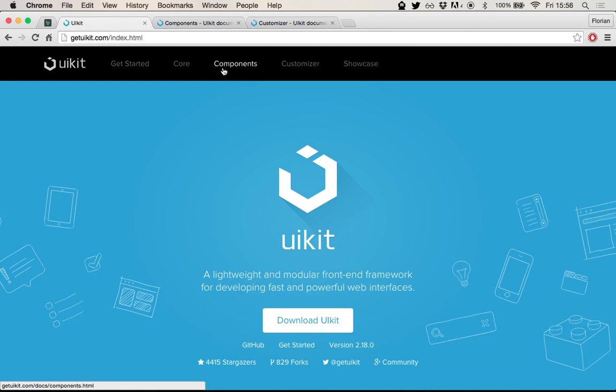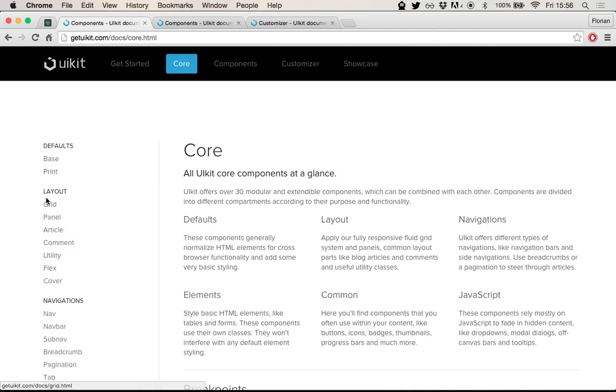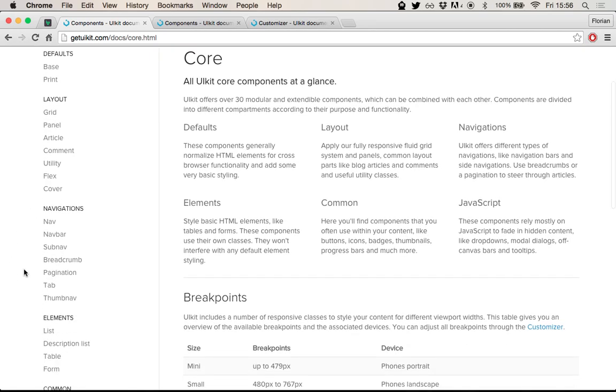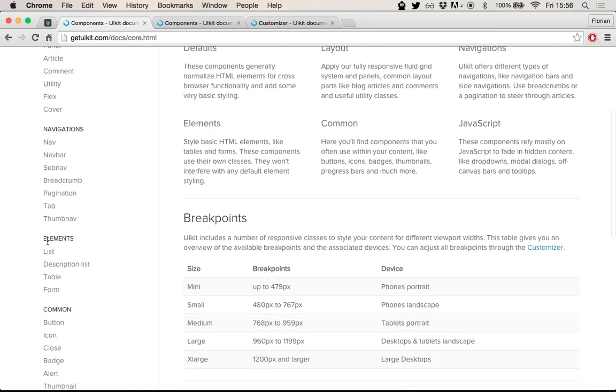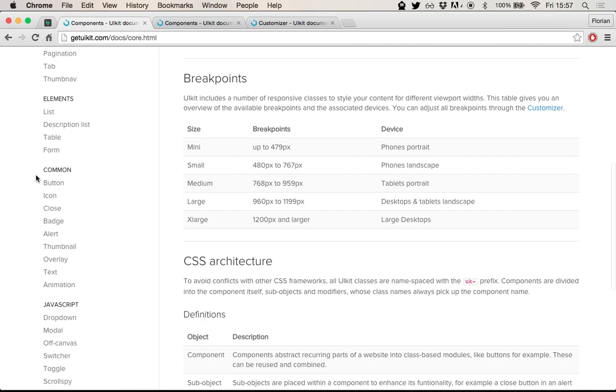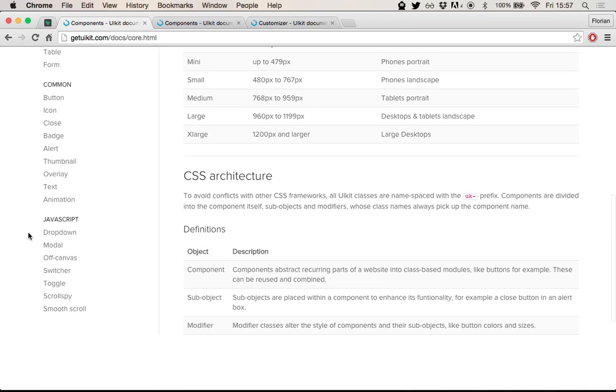What I like is the modularity of UIKit. That means that basically it's split, as you can see here on the official website, it's split into a core part and a components part. Let's have a look at the core. The core is basically a lot of the stuff and the small components that you will use in most of your projects, which is why they are bundled together in this core part. So you have stuff for layouting, for building navigations, styling for common HTML elements like forms and tables. And just things you will need over and over again, like buttons, icons, which are actually from the Font Awesome icon font project. And also some JavaScript components, which I think are really cool. Let's have a quick look at one or two of those.